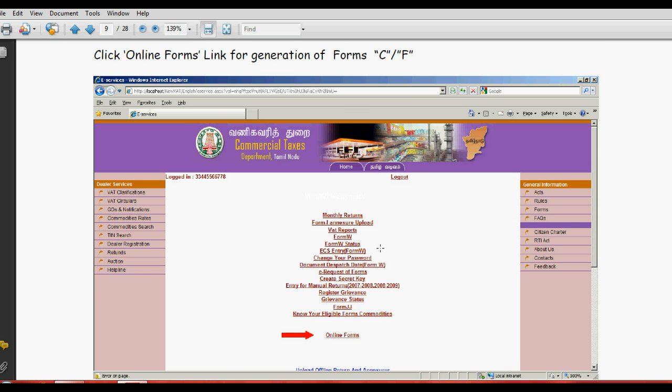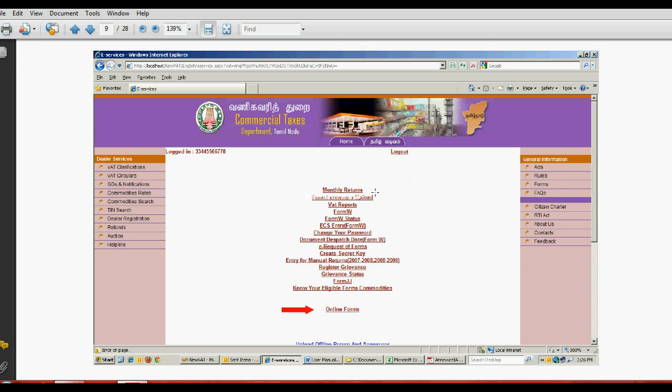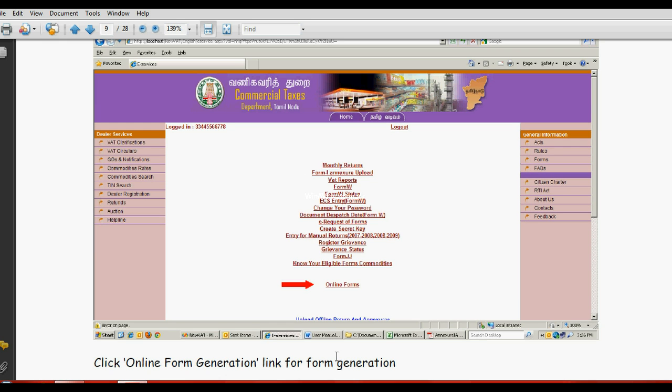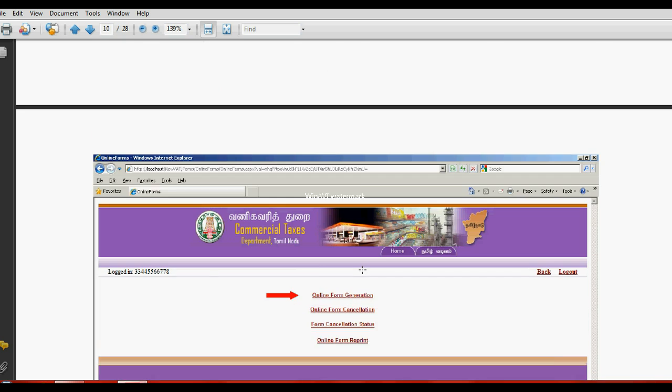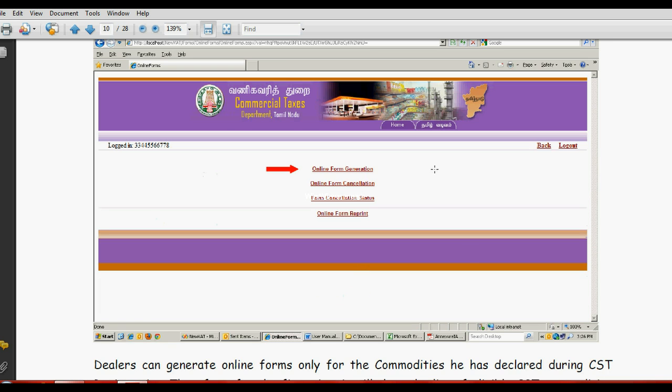Login to tnvat.go.in. Here, online forms, click here. Click here for online form generation.